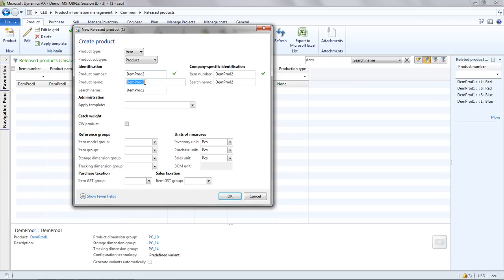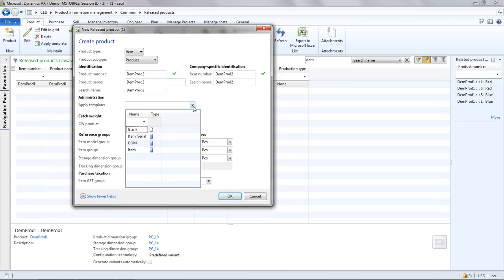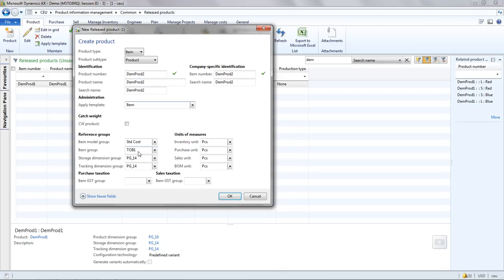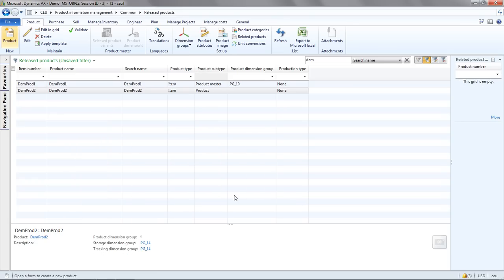I will create my new product and down the bottom here this reference information basically what I can do is go through and assign those fields as required. Or as you saw before I can actually apply a template to provide the mandatory information required for this product. Just press OK to create the product.